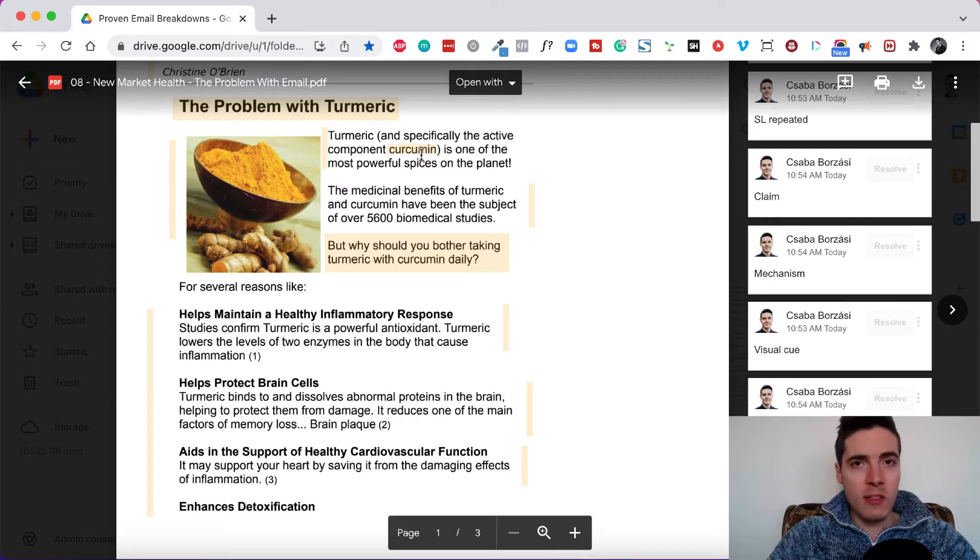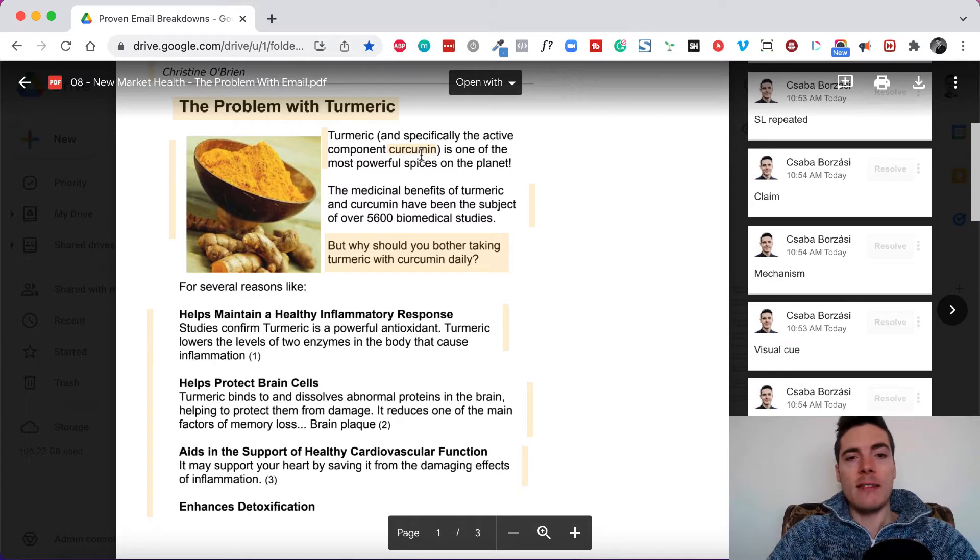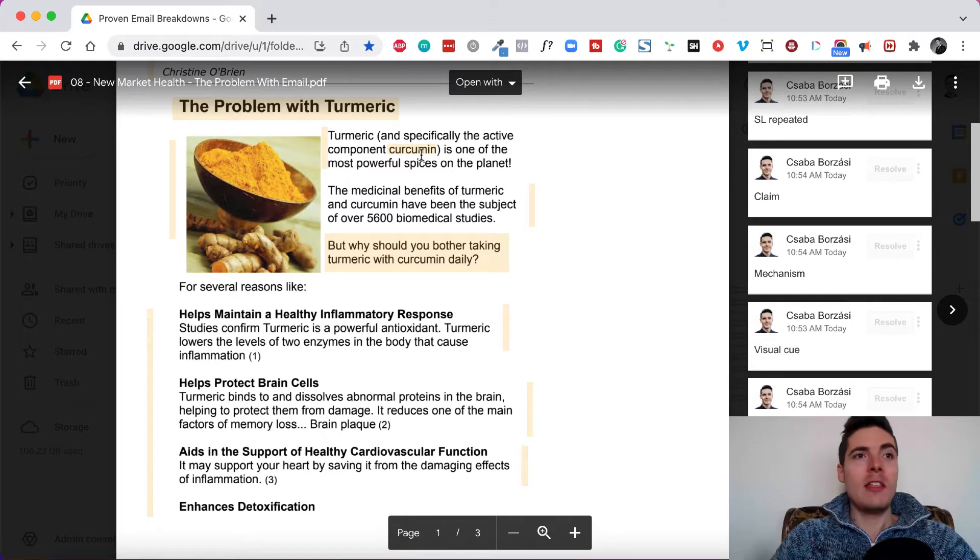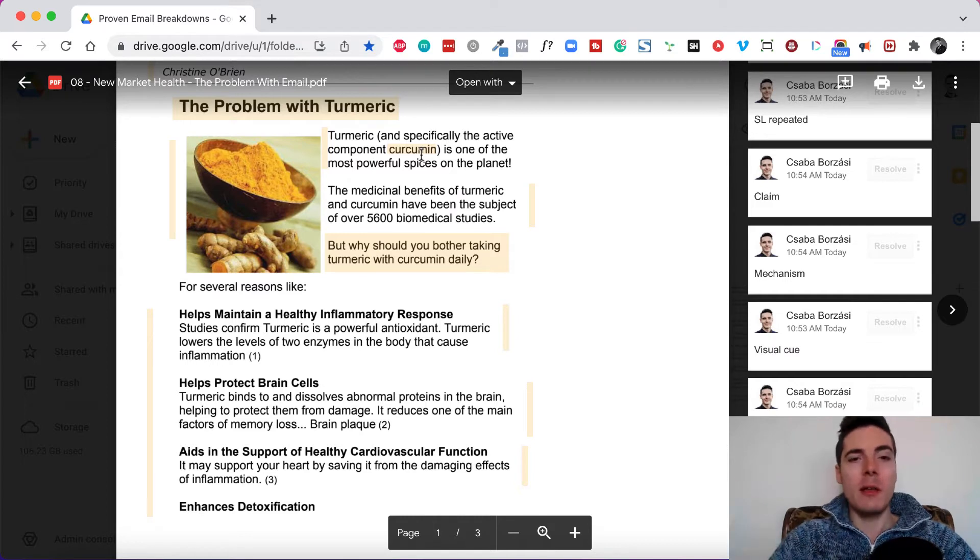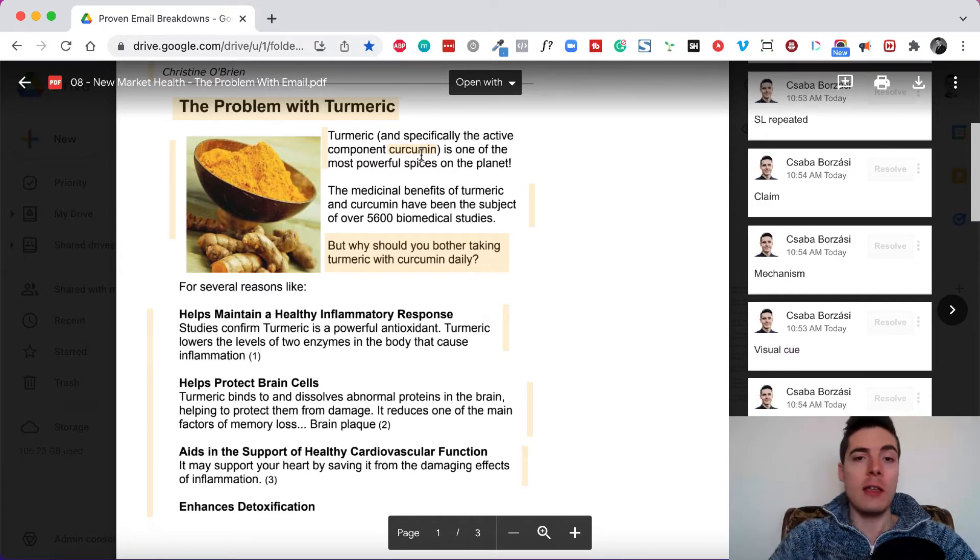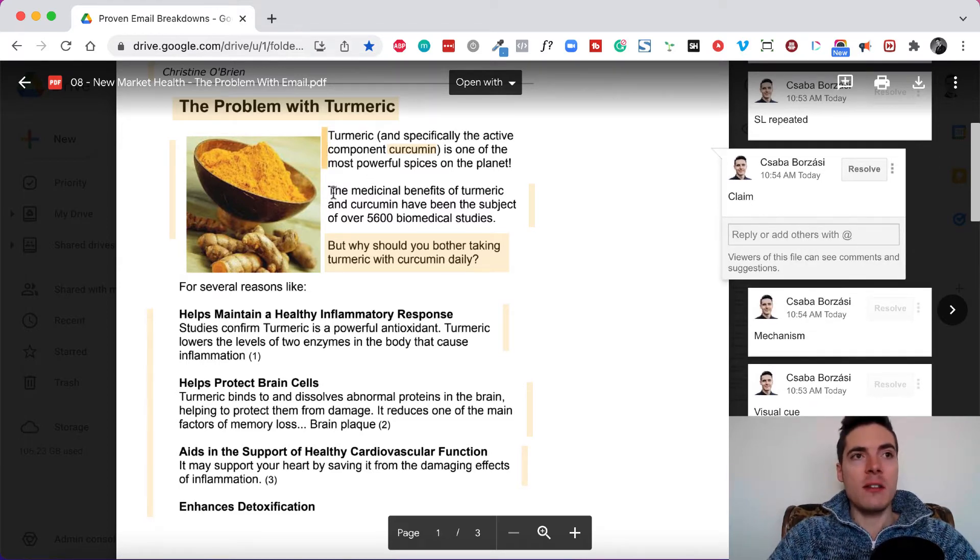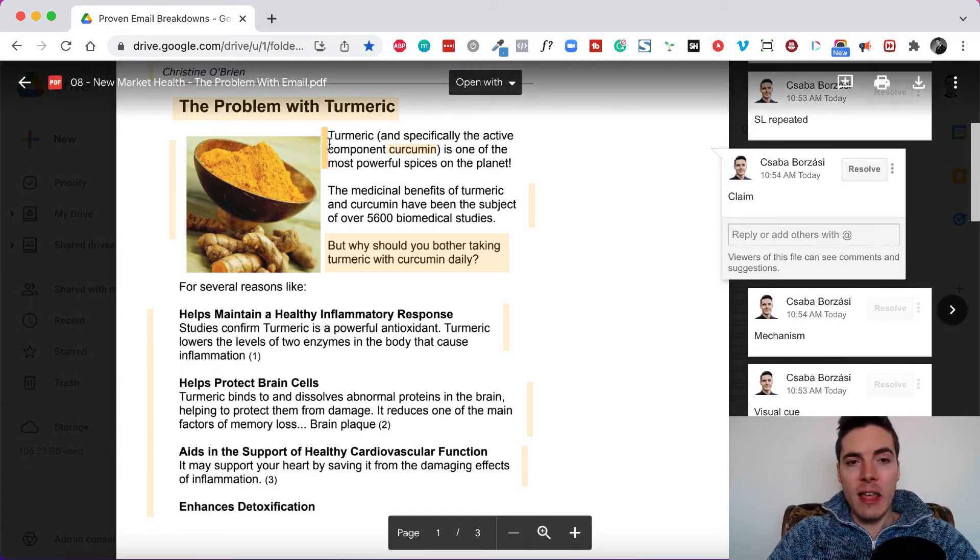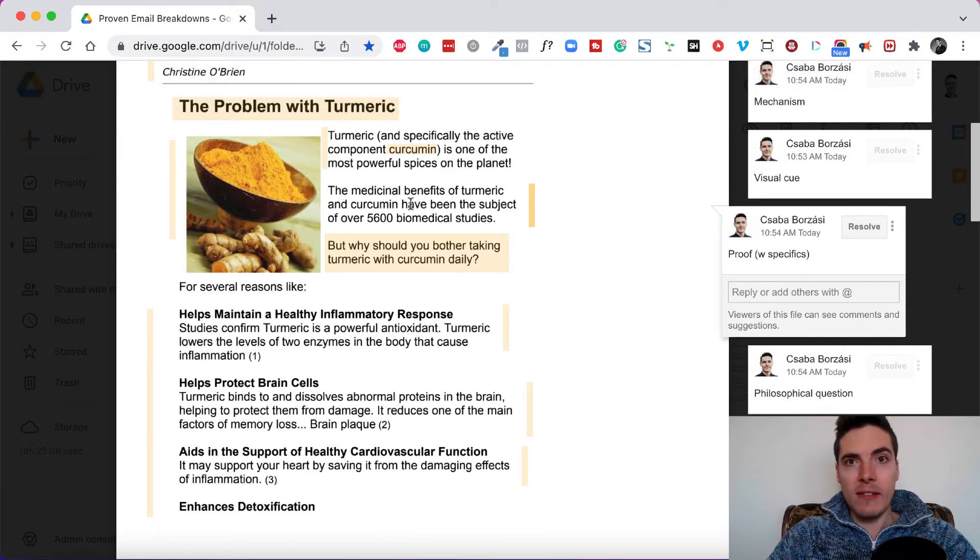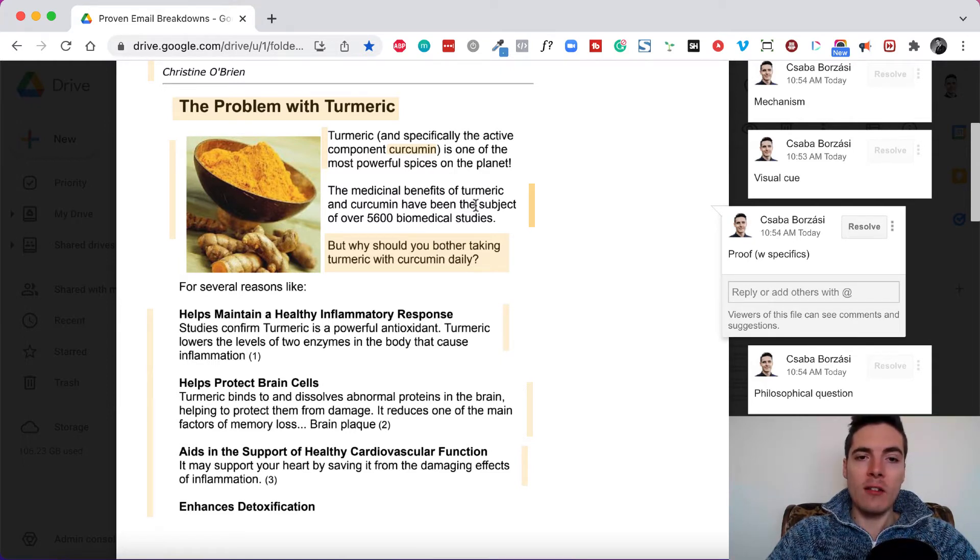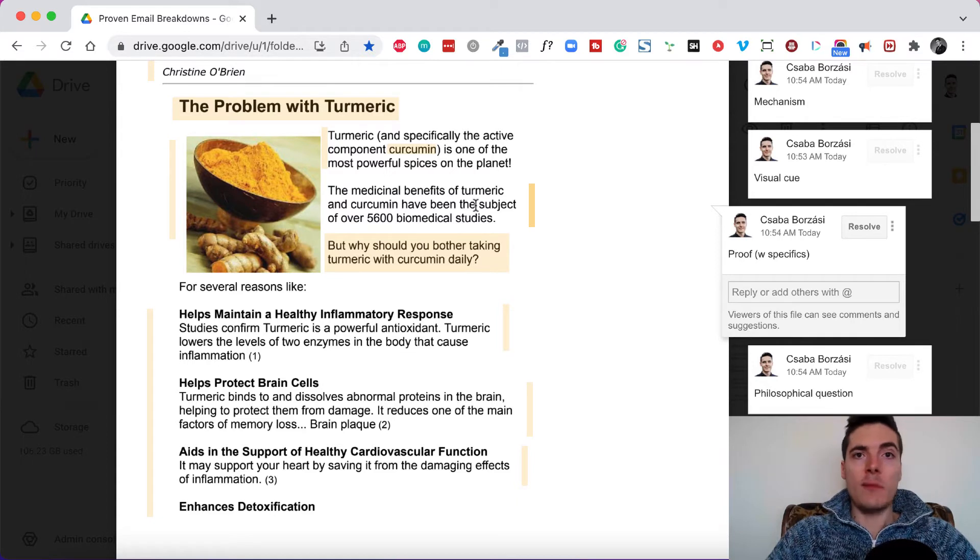And then this email is not the most up to date because nowadays you need more than just a simple unique mechanism for your turmeric. You need to embellish on the claim of the unique mechanism or you have to completely shift your angle because the market sophistication has moved on. So the first paragraph basically just establishes a belief that people probably believe. Then since this is a claim, good copywriters back it off with proof. So the next paragraph says the medicinal benefits of turmeric and curcumin have been the subject of over five thousand six hundred biomedical studies.